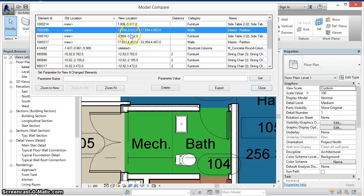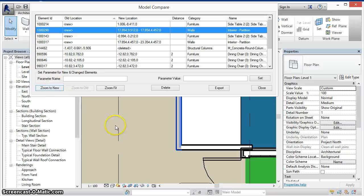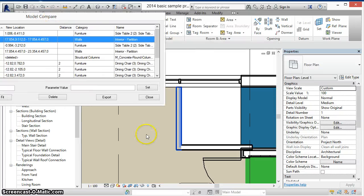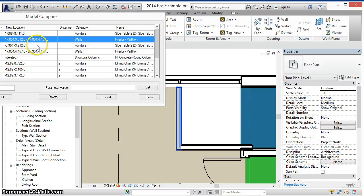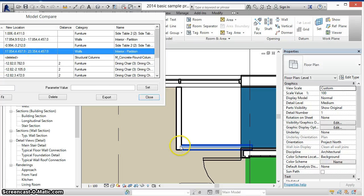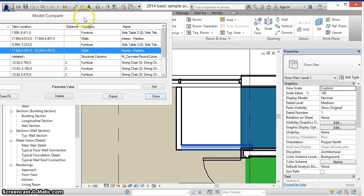For a new wall we can also zoom in on that new location and see here that the wall highlighted in blue selected in the Revit interface was a new wall that was created, as was this other wall beneath it running horizontally.